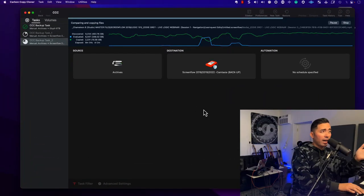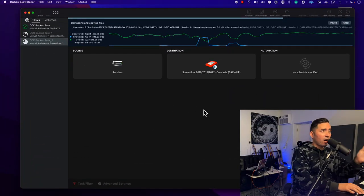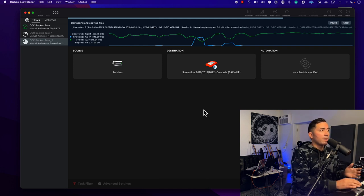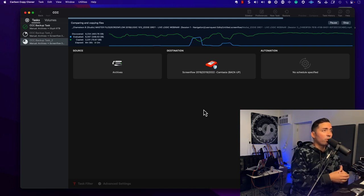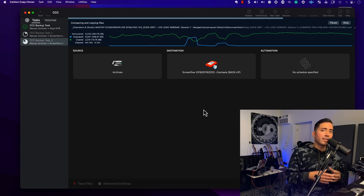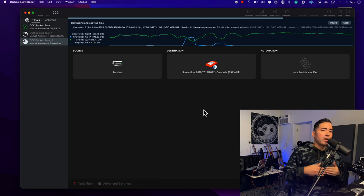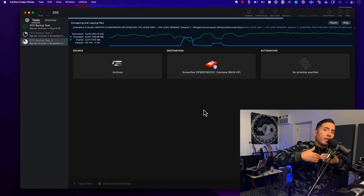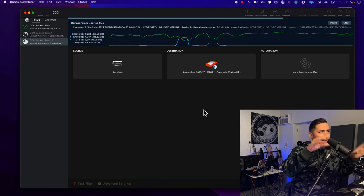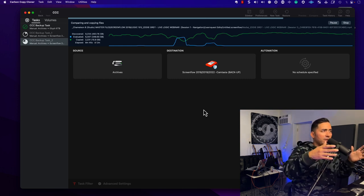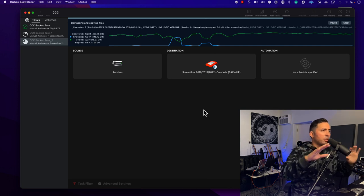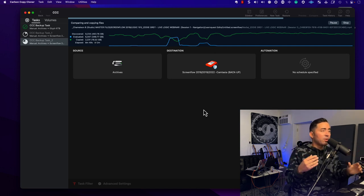So look, I like using Carbon Copy Cloner. I use it all the time. I think it's a great program. But I've also started using Time Machine because you can go back in time. Now, I'm not going to pull up Time Machine right now because it could potentially mess up everything I'm doing here.